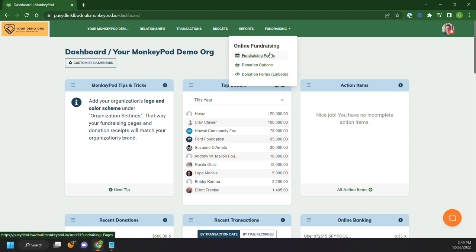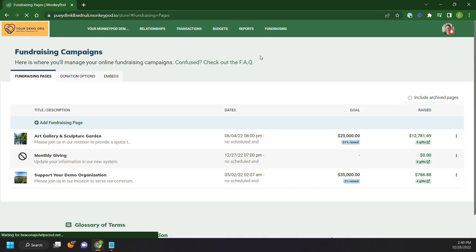There's one to look at all of your fundraising pages, one option to go through all of your donation options, and one to look at your donation forms or embeds. Let's go ahead and take a look at first one of our fundraising pages.